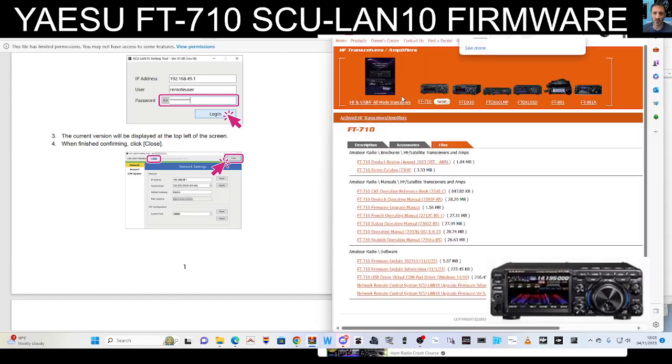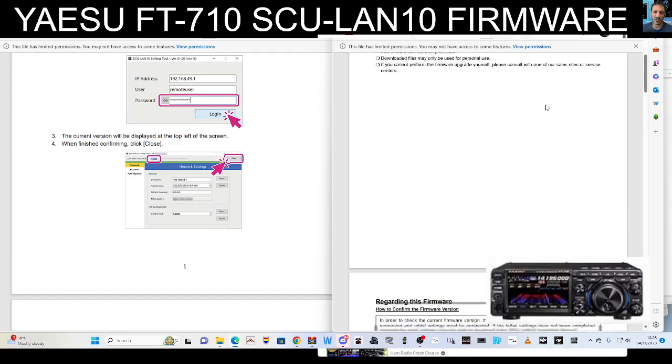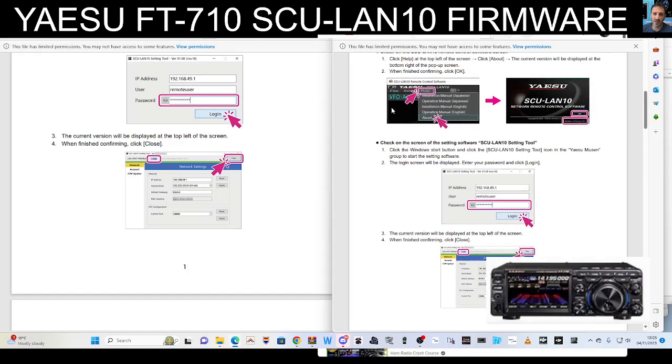So double click the SFL file, it says. You've got firmware here as well, firmware upgrade manual as well, which is what I've got on the left hand side here.